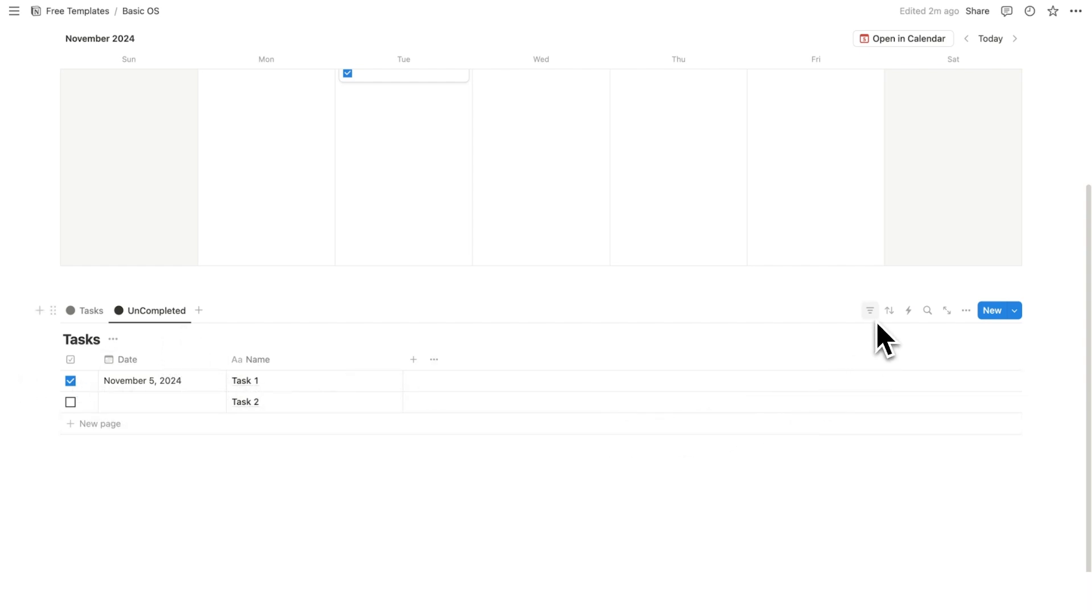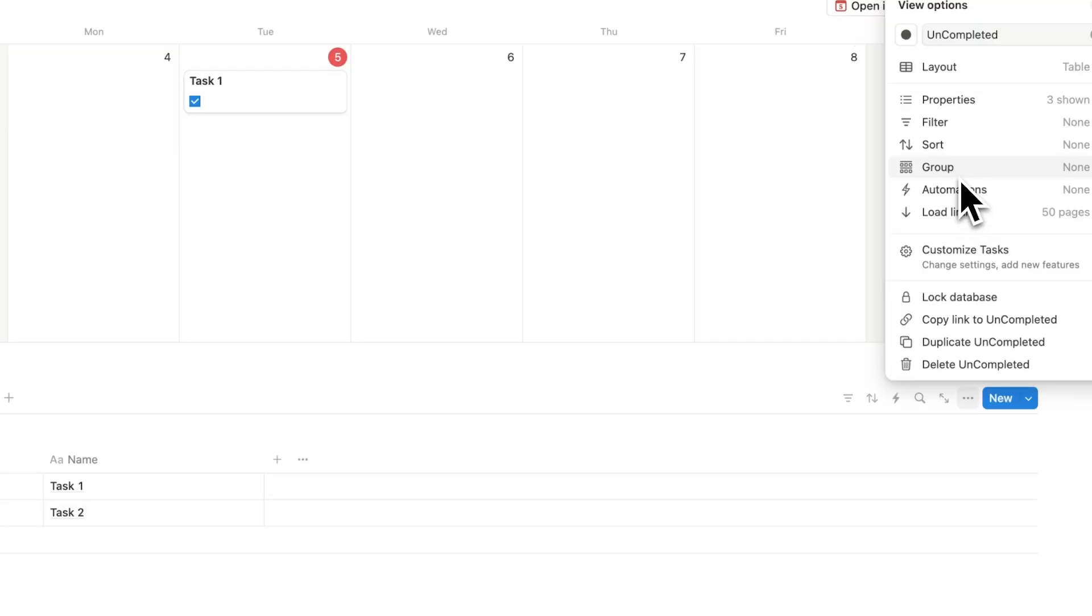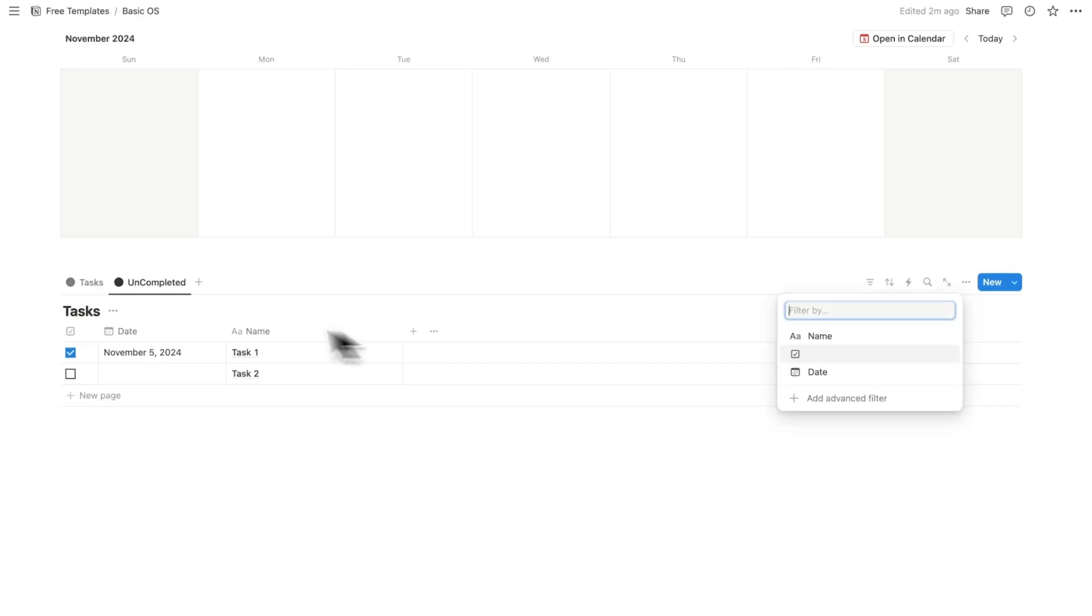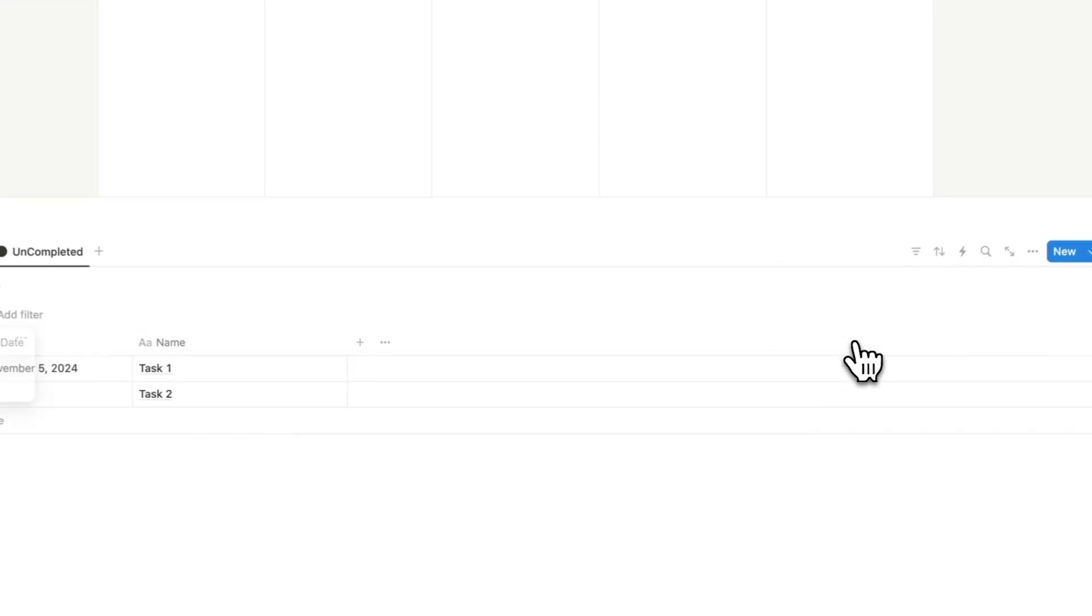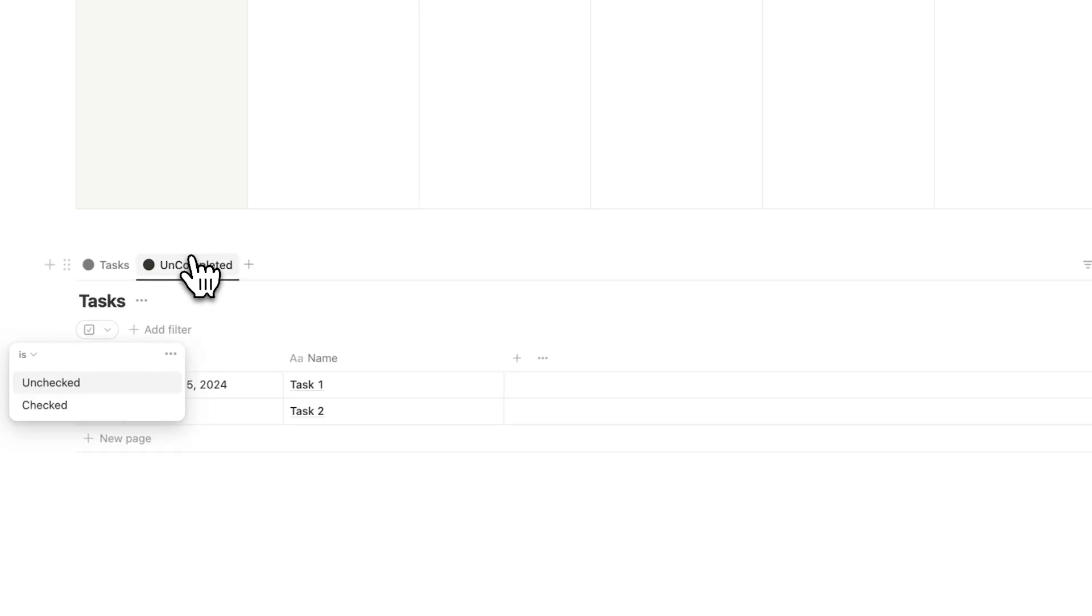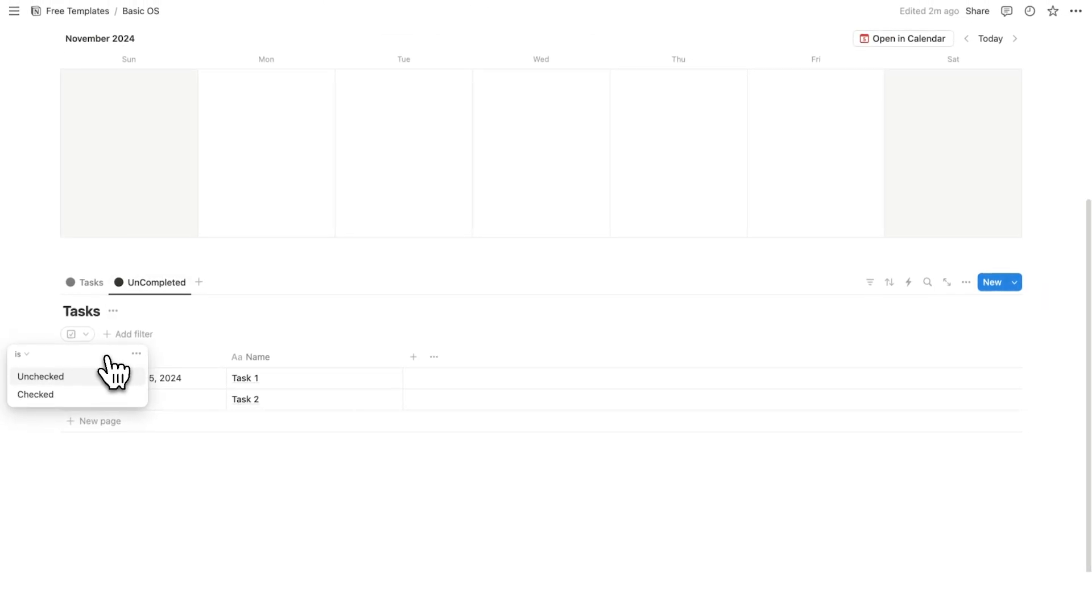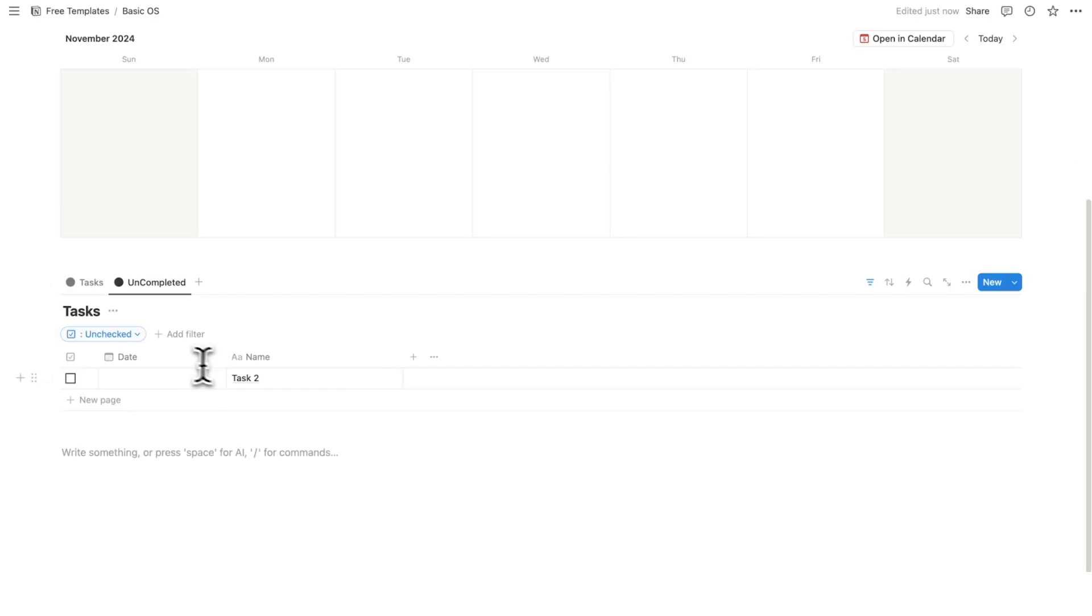Now if you're new to Notion, filters might sound scary, but you have three really powerful features in Notion. You have filters, you have sorting, and you have groups. So what we're going to do is click on filter. And what we're going to do is filter this tab here, the uncompleted by this, the checkbox. So I'm saying on this tab here, I only want to see the tasks that are unchecked. So now I'm no longer seeing task one.